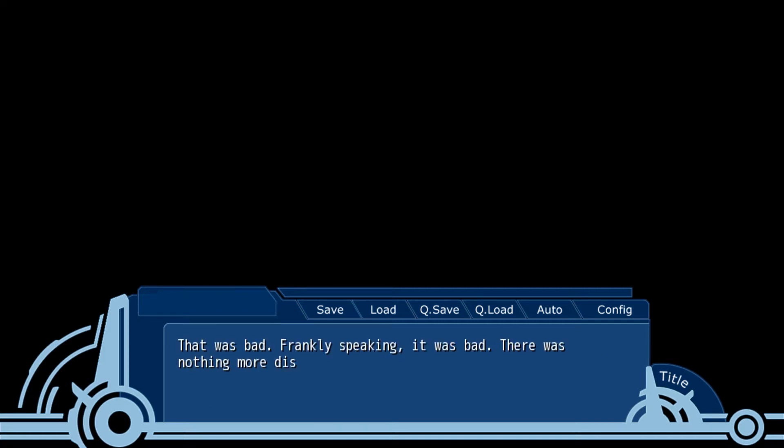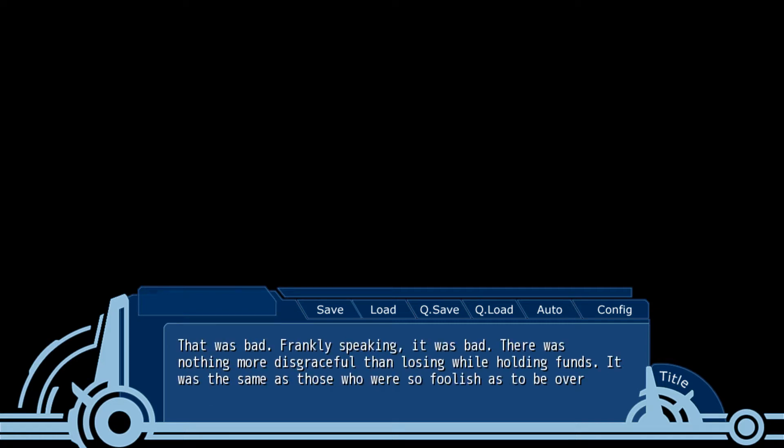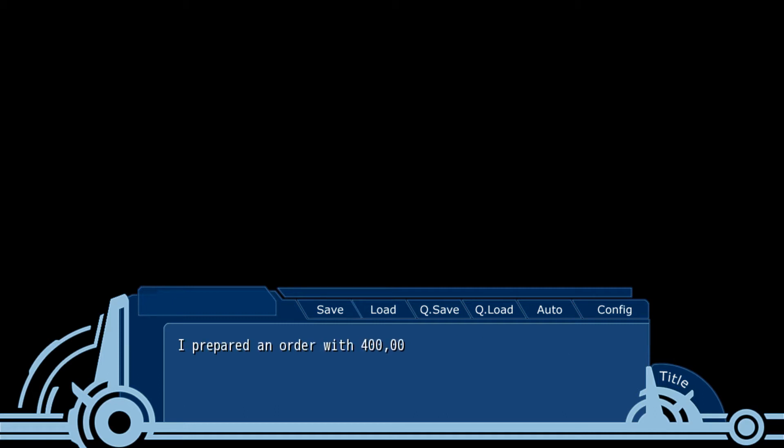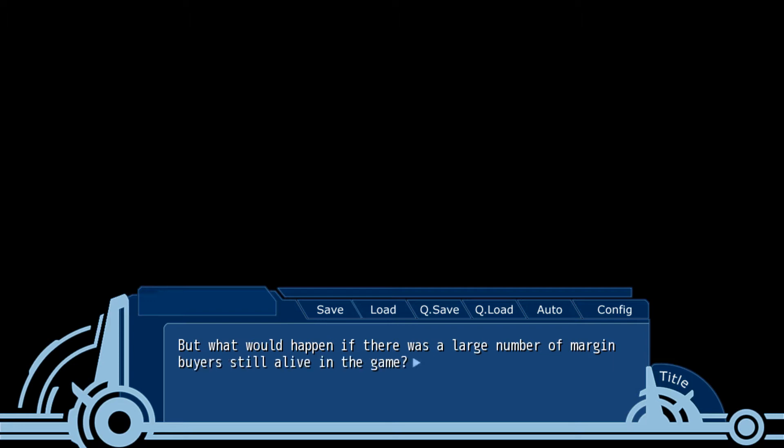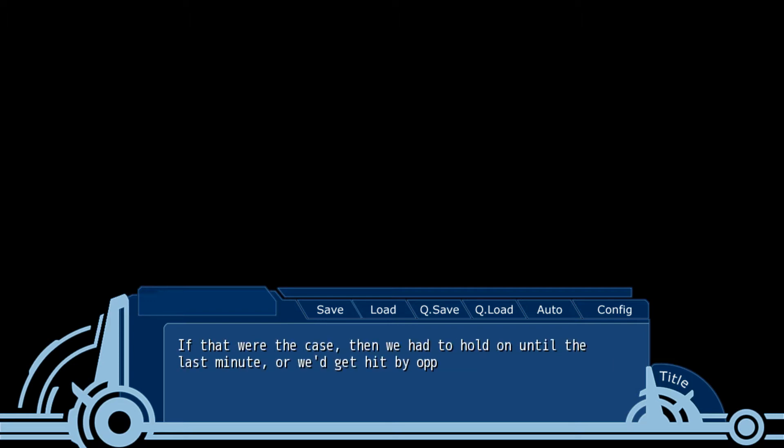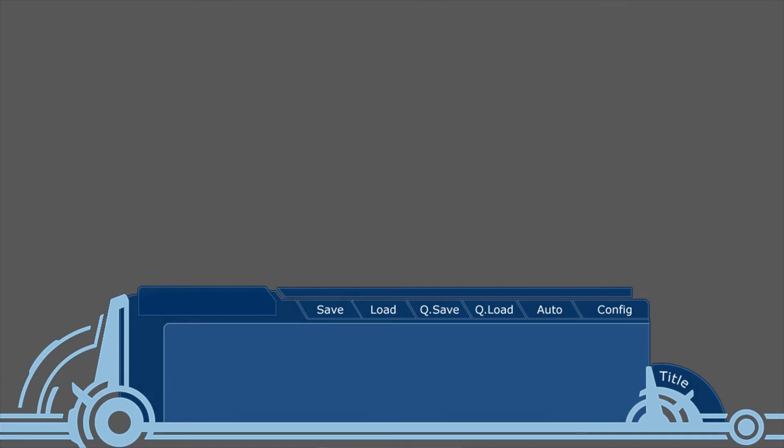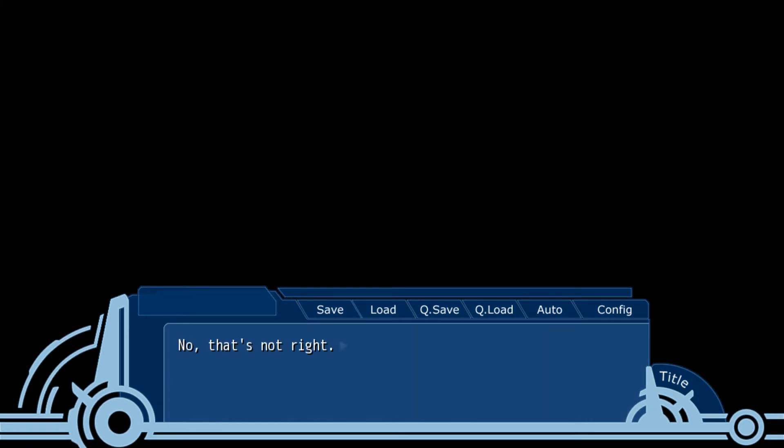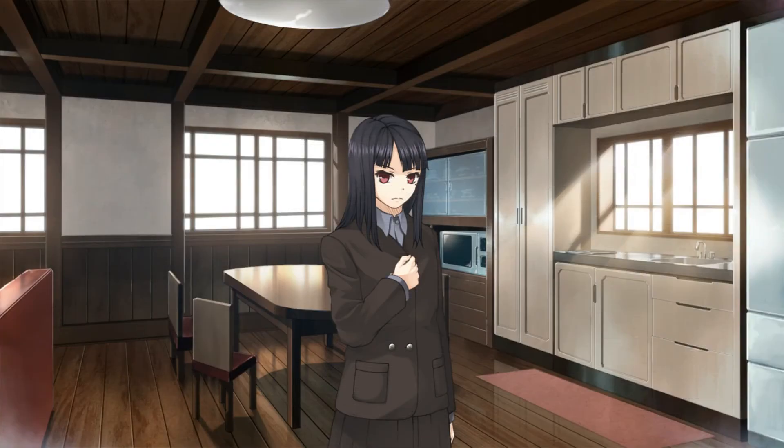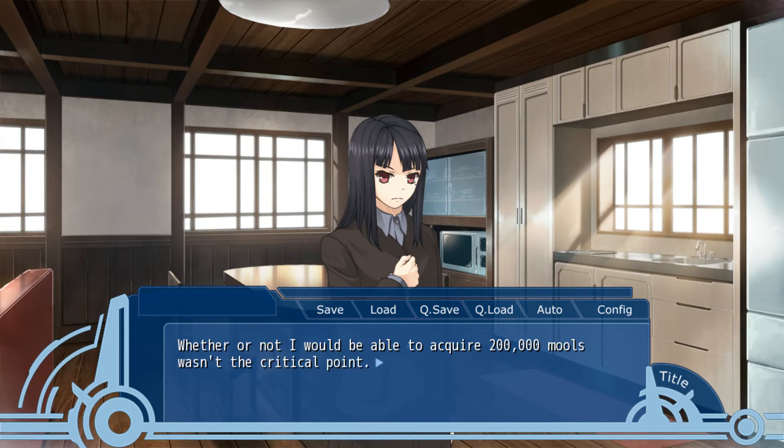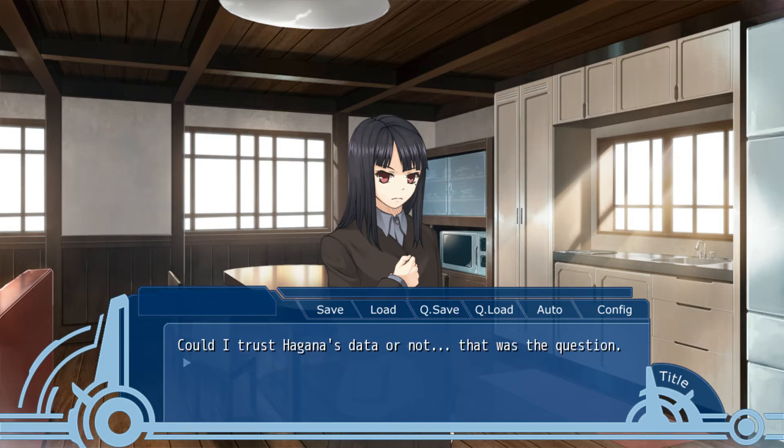That was bad. Technically speaking, it was bad. There was nothing more disgraceful than losing while holding funds. I prepared an order with 400,000 shares. What would happen if there was a large number of margin buyers still alive in the game? If that were the case, we had to hold until the last minute or we'd get hit by the opposing orders. The chance of that was 50-50. No, that's not right. I looked at Hagan. She looked at me quietly. Whether or not I would be able to acquire 200,000 malls wasn't the critical point. Could I trust Hagan's data or not? That was the question.